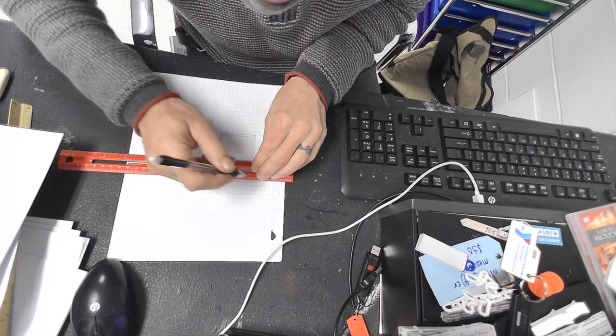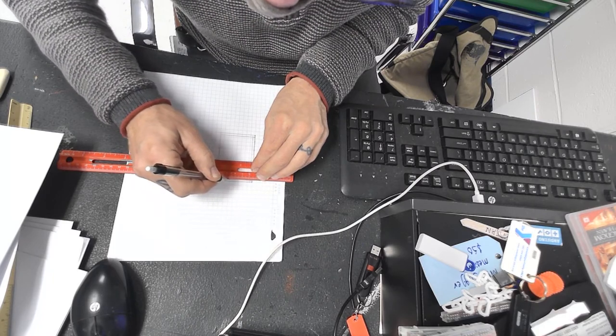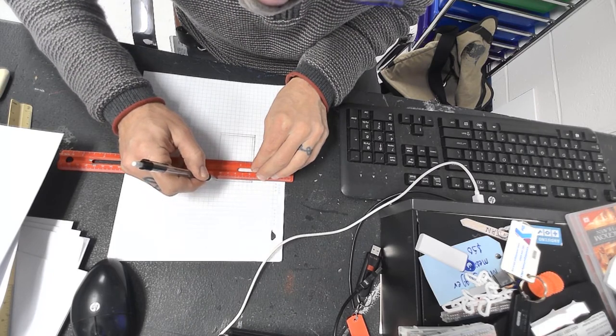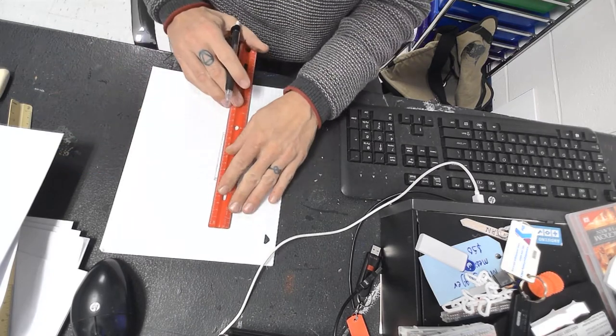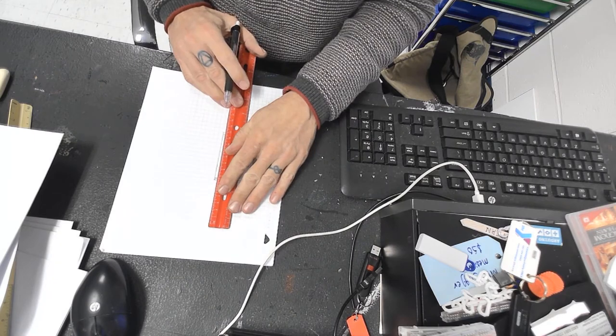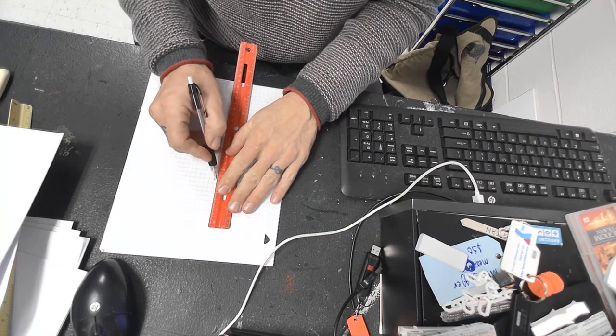And we're going to draw—try to be accurate with your lines here and make it parallel, like this, and like that, and like this.